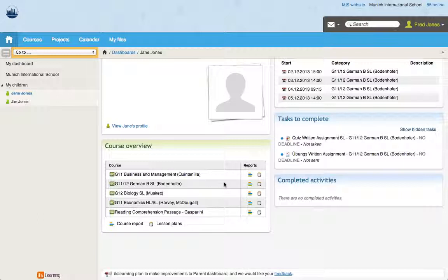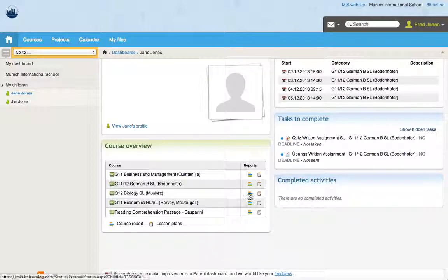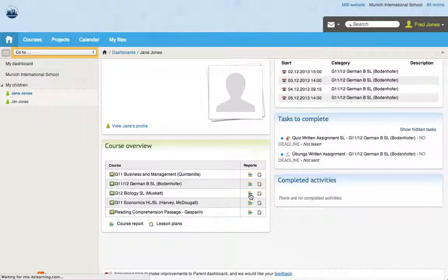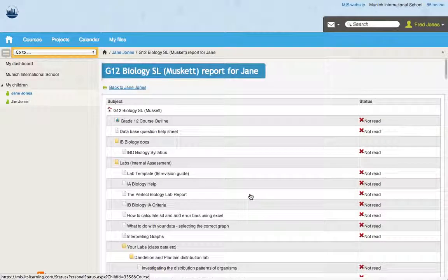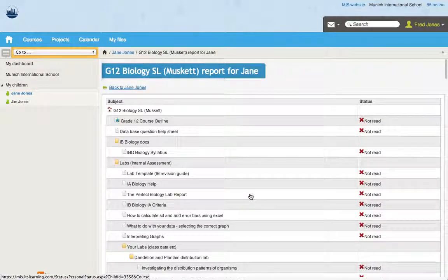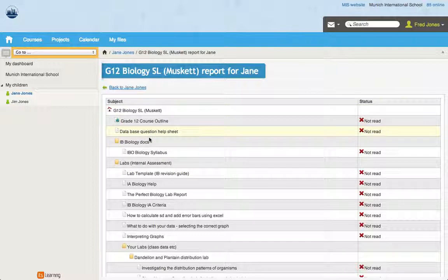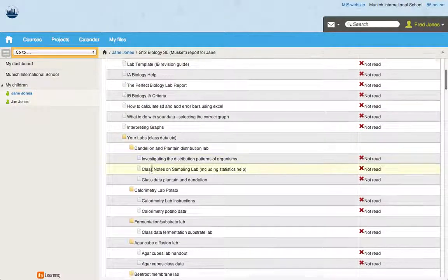You can see here next to each course that there are reports. So you can see here Dr. Musket's biology class here. If I hover over this icon, this is going to give me a report for Jane. So if I click this, I can see these are all the different files that Dr. Musket has uploaded to his course.